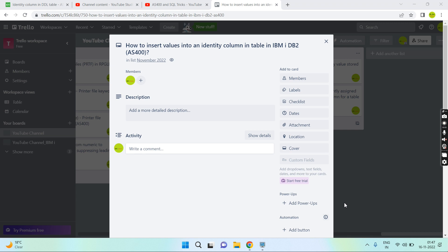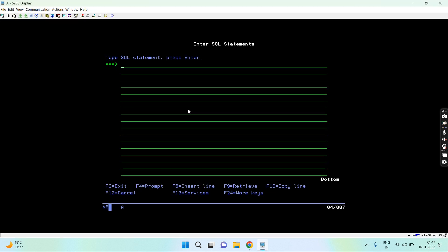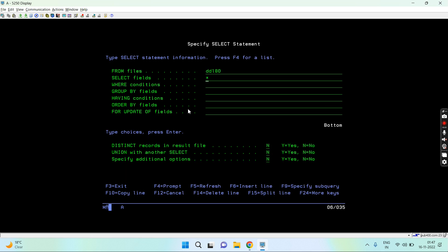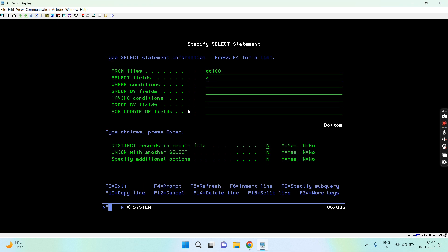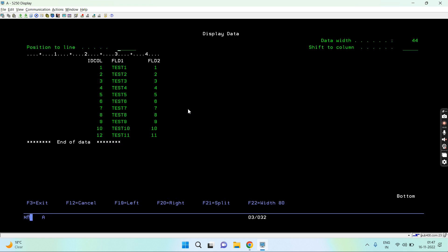Let me show you the demo of how we insert the identity column values in the IBM DB2 tables. Basically here what I'm going to do is I have already a table that is detail 18. Let me show you the details of that table, just take F4. So here we have three fields. ID column is the identity column field that is generated always and we have already inserted such data where we can see the identity columns are auto-populated.